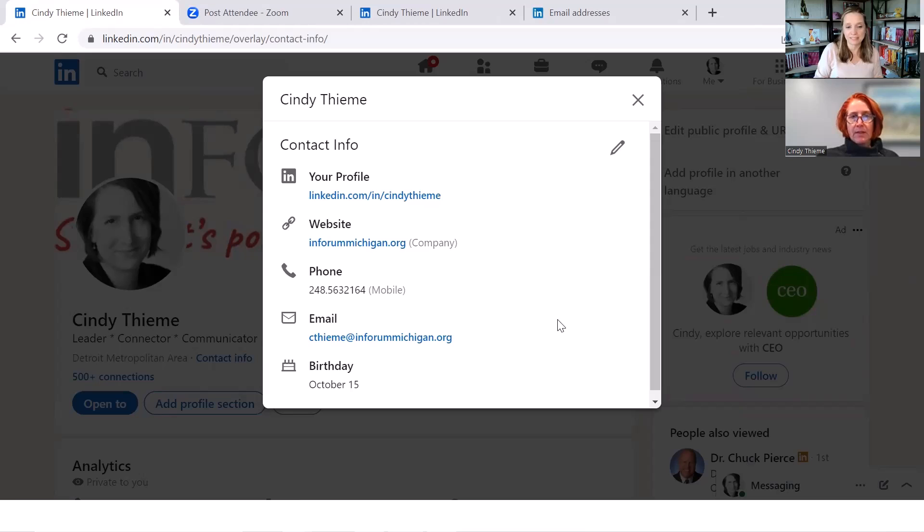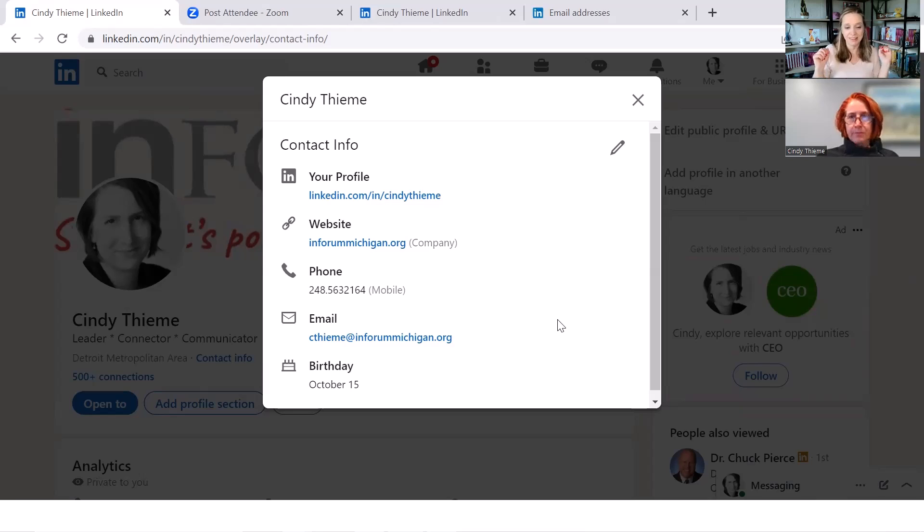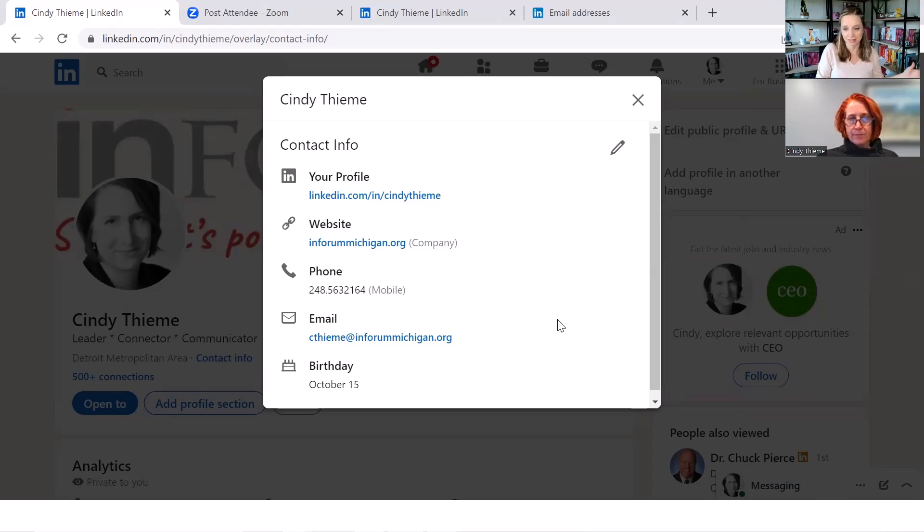Now the good point about this is if people want to do business with you, in other words, if they want to join Inforum, sponsor Inforum, find out about programming, they now have access to your Inforum email. They're not going to feel that weirdness of sending an email to your AOL. This is perfect.